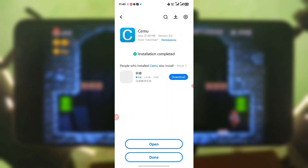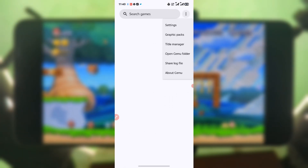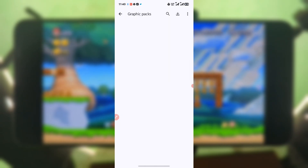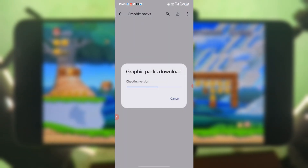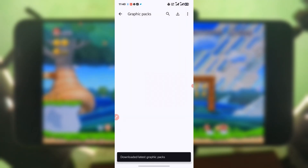After that, just open it and you should see something like this — a blank page. Just press here, press on Graphics Pack, press download, and then you should start downloading the graphics pack.